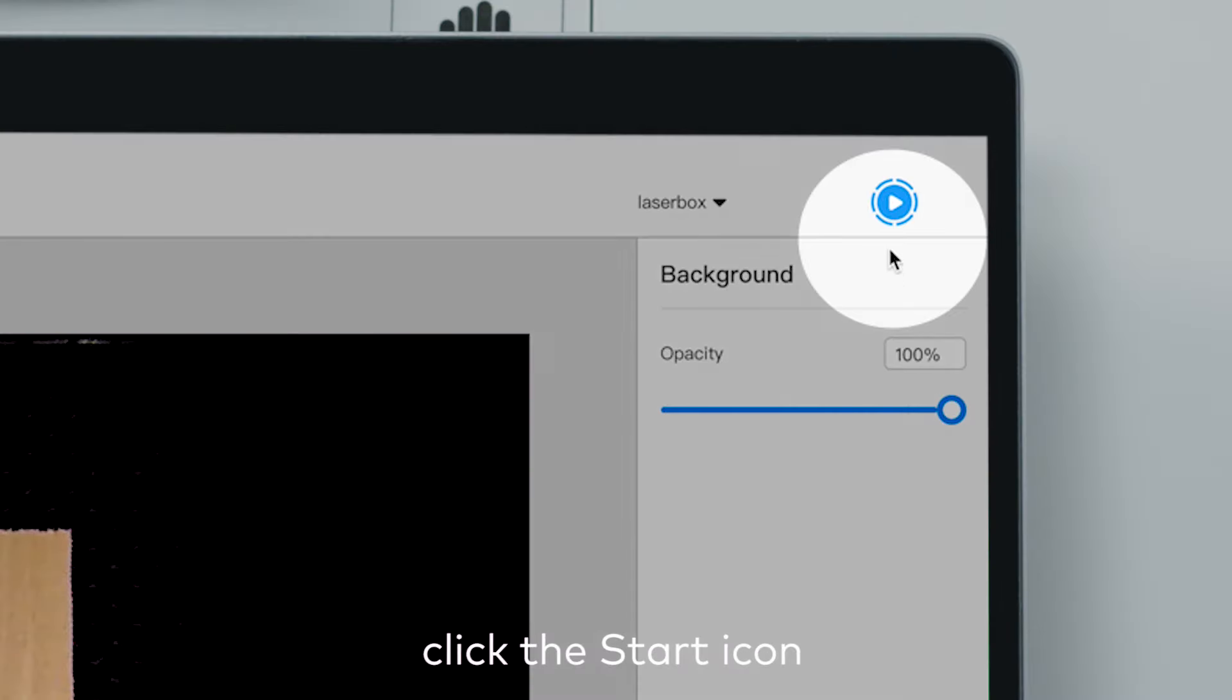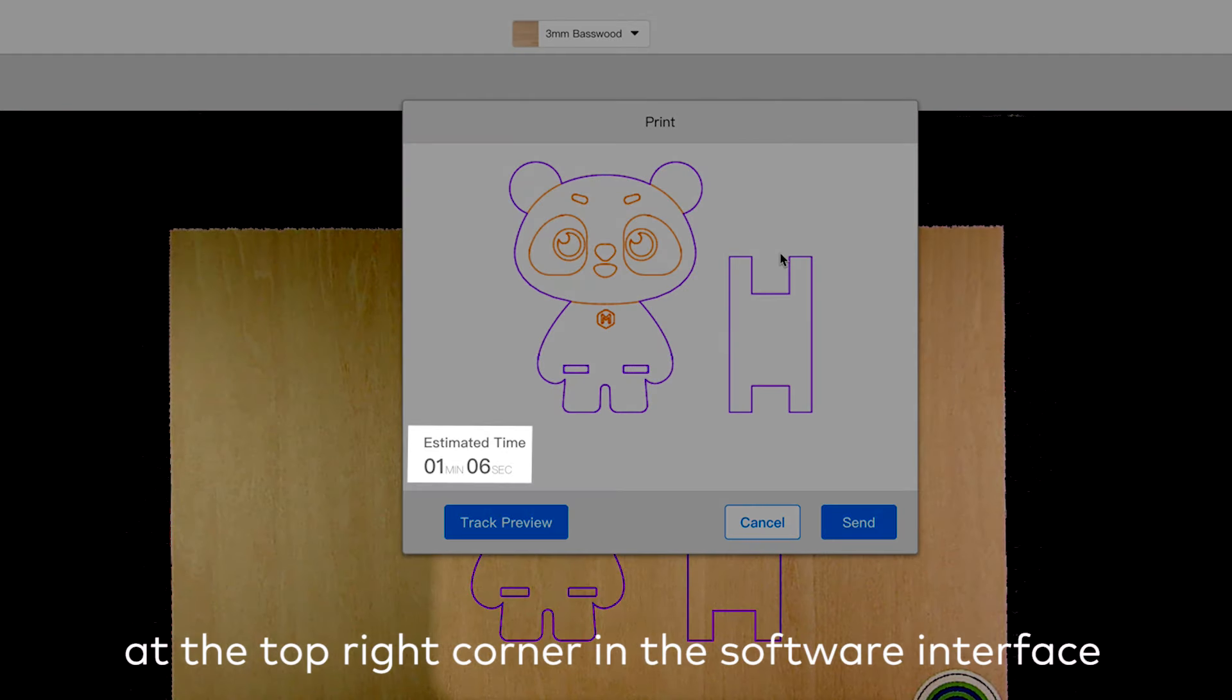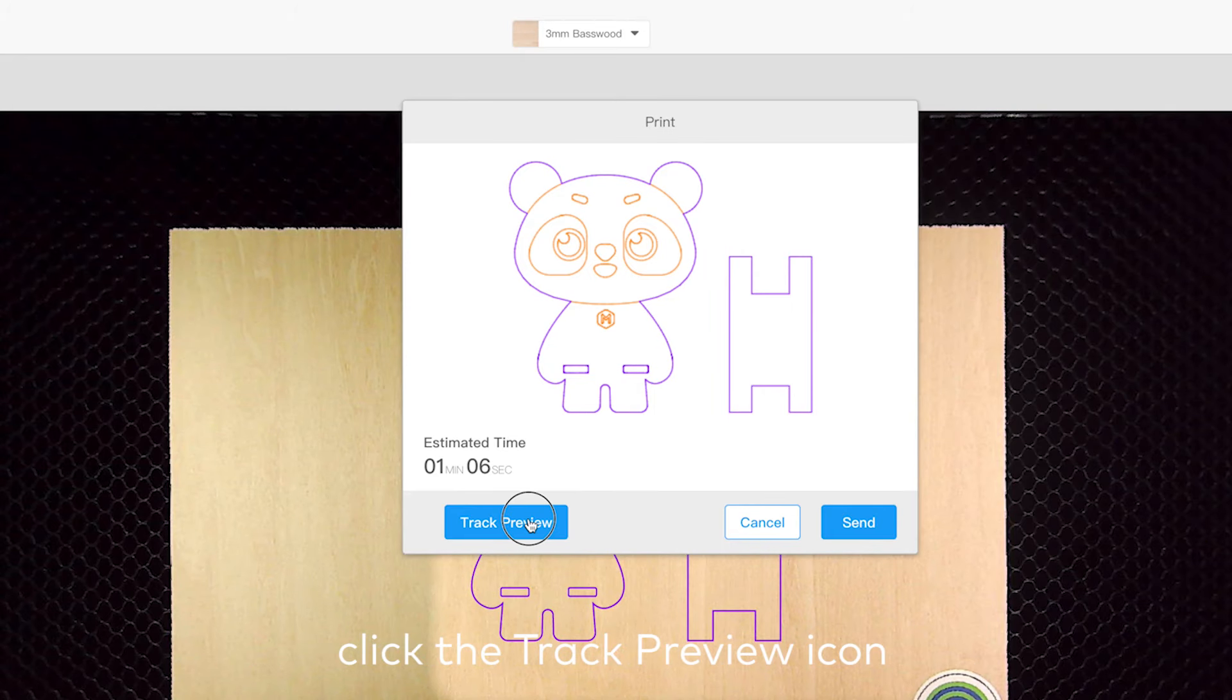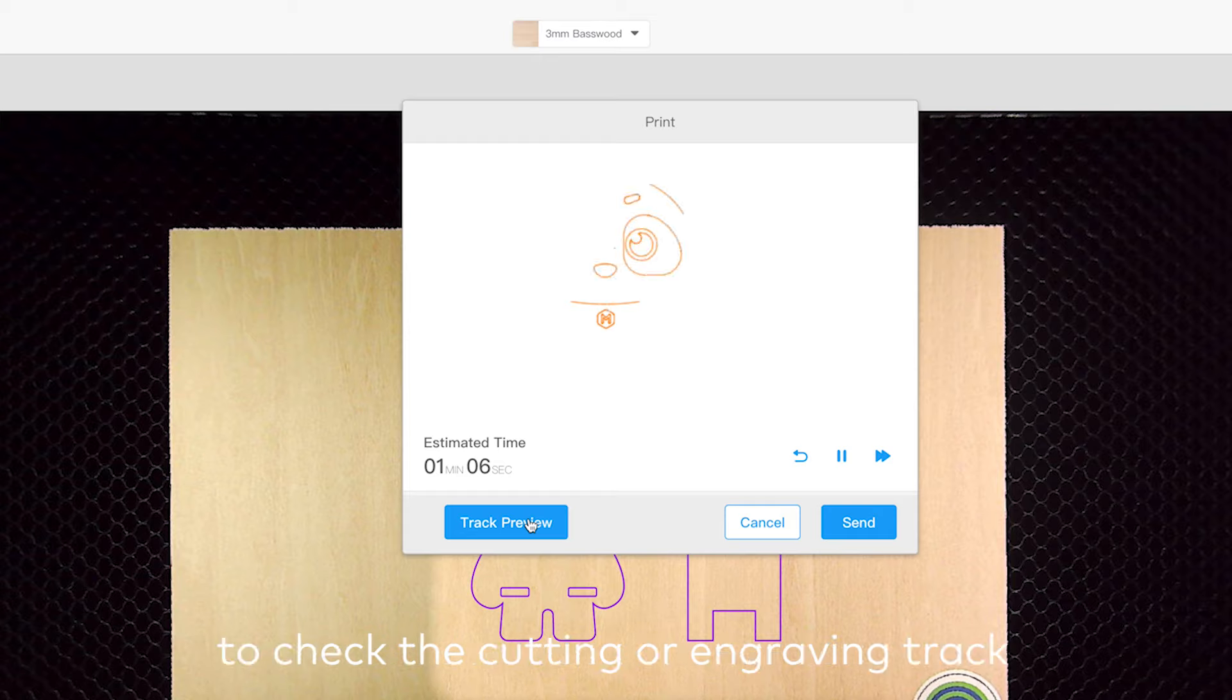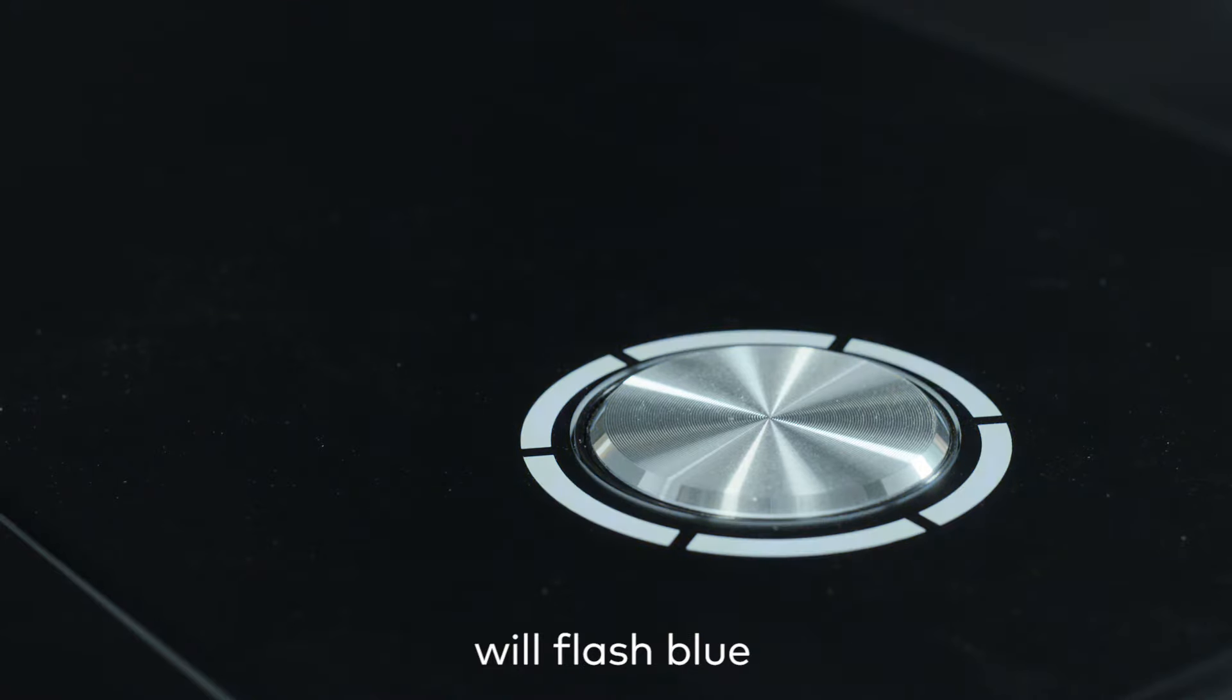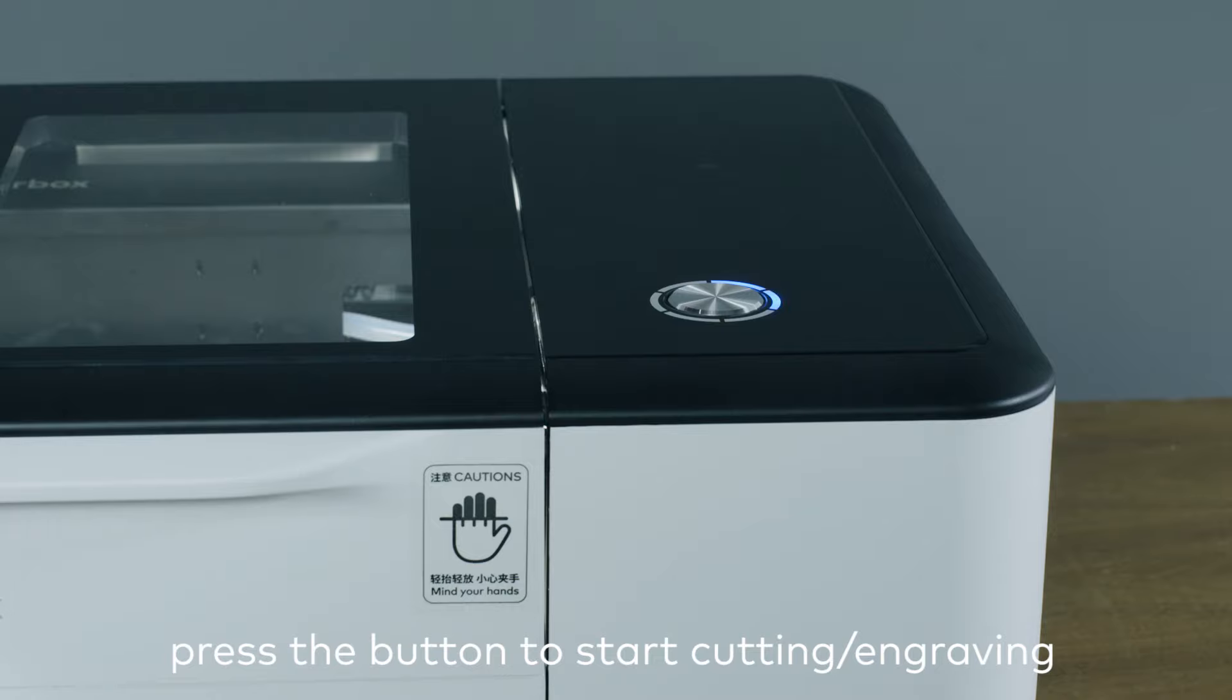Click the Start icon at the top right corner in the software interface and the job duration will be displayed. Click the Track Preview icon to check the cutting or engraving track. Click Send. The button LED on LaserBox will flash blue. Press the button to start cutting or engraving.